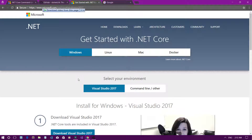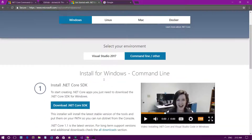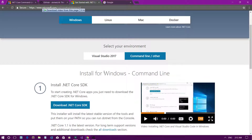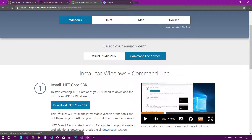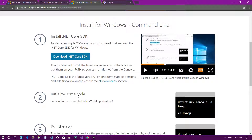To get all the features of the .NET Core Command Line Interface, you need to set it up in your OS first. Go to www.microsoft.com/dotnet/core, go to the downloads tab, download the .NET Core SDK file, and install it on your system.